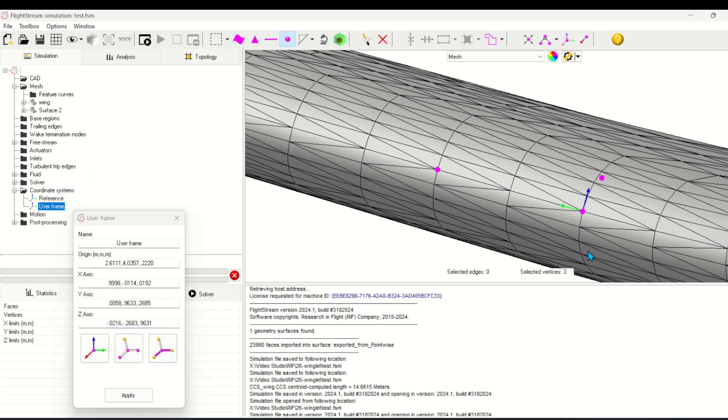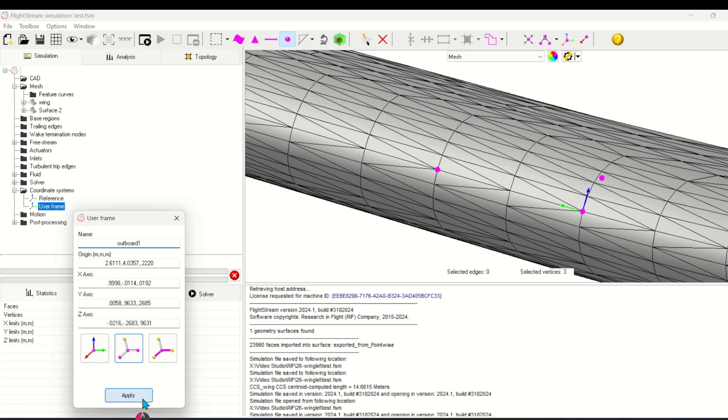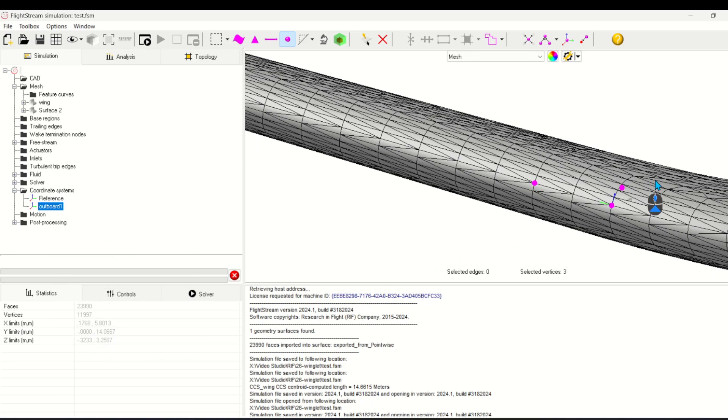I'll create a new coordinate system, and then the second button will define that new coordinate system using the three nodes. I'll also rename the coordinate system to make it easier to manage.